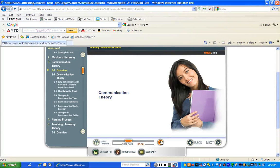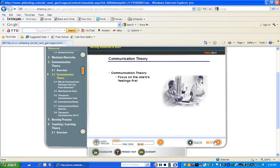Welcome to Communication Theory. The next major guideline we are going to consider is Communication Theory.